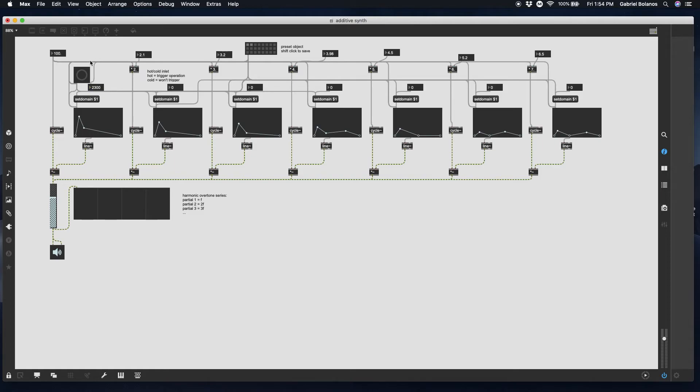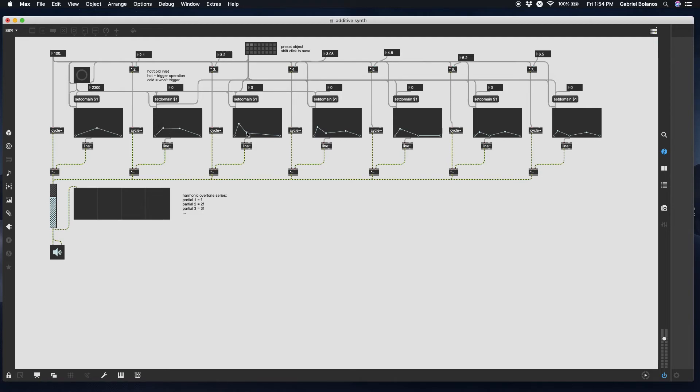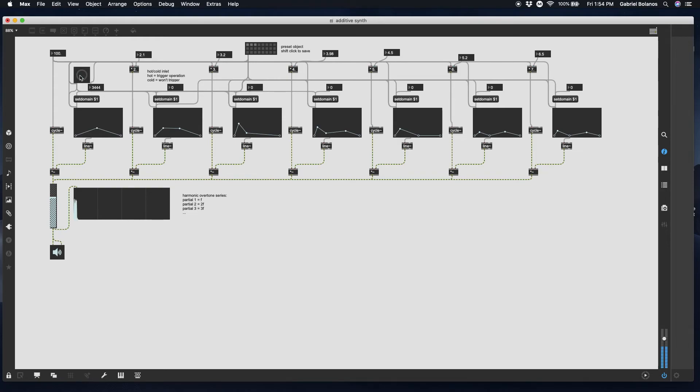Let's hear that slightly longer. You can also have different evolutions of the overtones over a longer period of time. We'll save this one. Let's make this slightly longer. 100 hertz. Let's try 200.